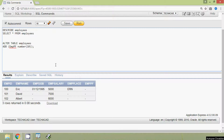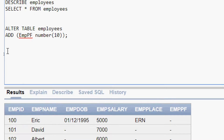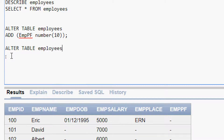Consider this table employees — we want to remove the column mpplace. We will see how to remove this column using the ALTER TABLE statement. The query is: ALTER TABLE employees DROP COLUMN mpplace.